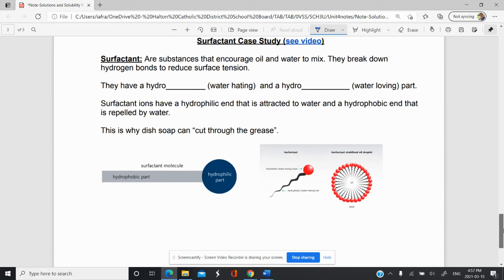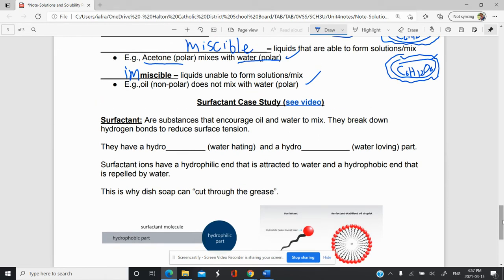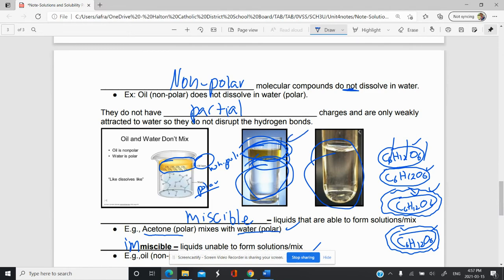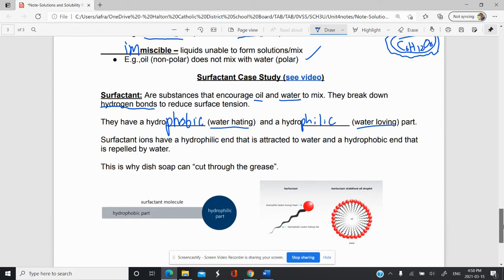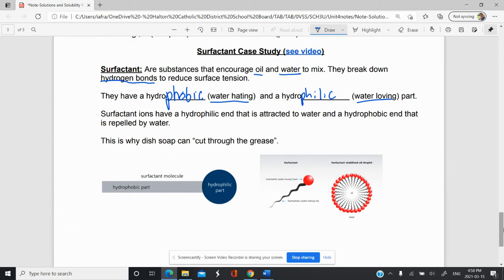We'll finish this video with a quick case study on surfactants. Surfactants are substances that actually allow oil and water to mix. Generally, oil and water won't mix — even if you shake them, they will eventually separate. Surfactants work by breaking hydrogen bonds to reduce the surface tension of water. They have two parts: a water-hating part that won't interact with water, called hydrophobic, and a water-loving part called hydrophilic.